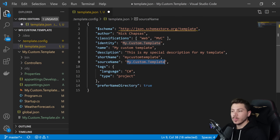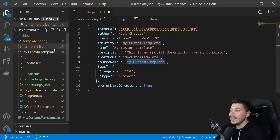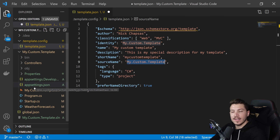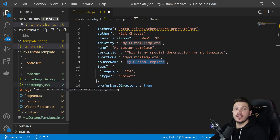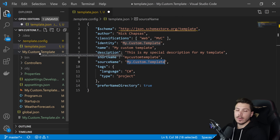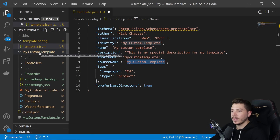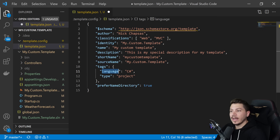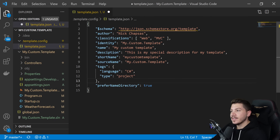The source name is a special property. What it does is match that string anywhere in the template — in solution names, directories, files — and replace it with whatever you specify as the name of the new project. So if you name your project "my amazing unicorn" it will replace anywhere it finds the source name string. Then you have tags like language and type — this is a project template for C#.